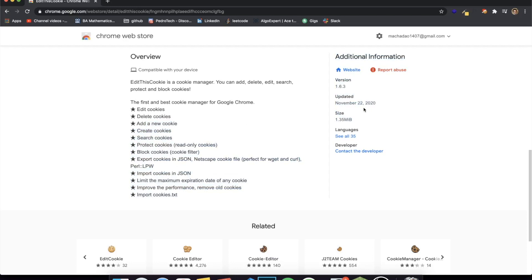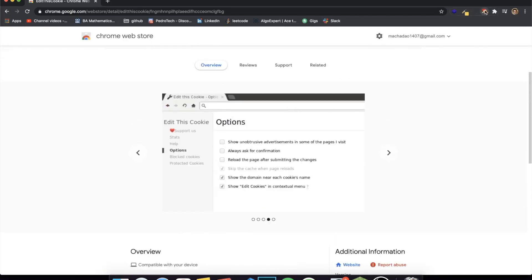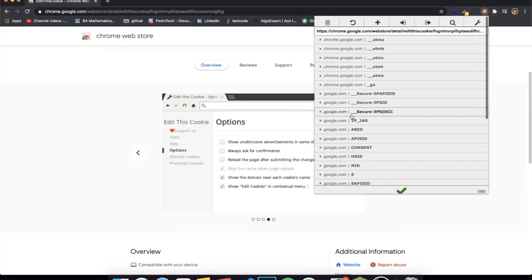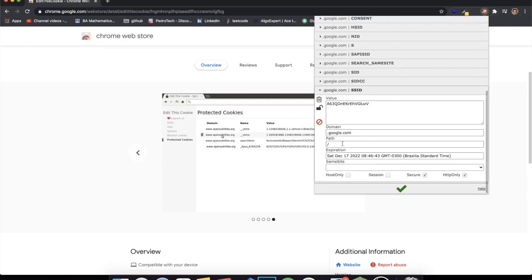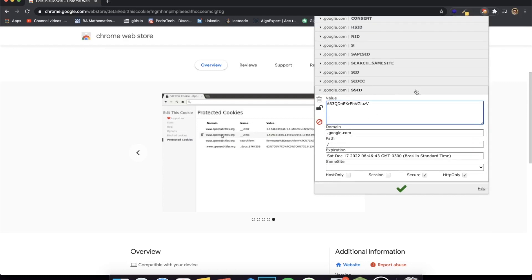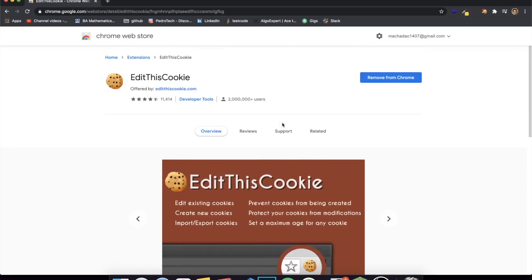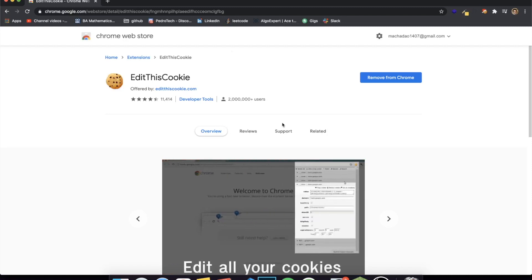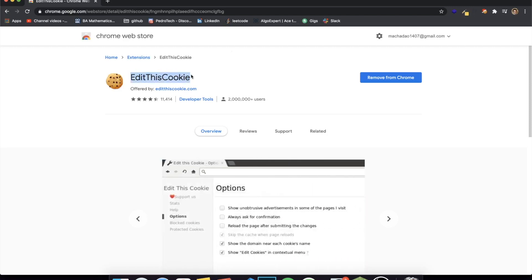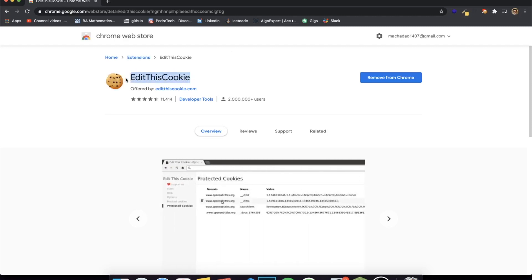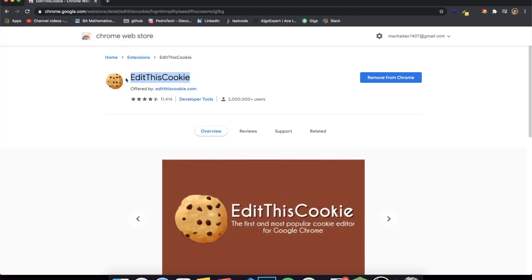With EditThisCookie you can edit cookies, delete cookies, add or create new cookies, and search through them. I'm on the Chrome Web Store right now and I can click on the extension to see all my current cookies. I can click on one, see its value and domain, and edit it. Before I used this extension I used to hate working with cookies, but now it's just a lot easier. All my extensions will have a link in the description, along with the names.